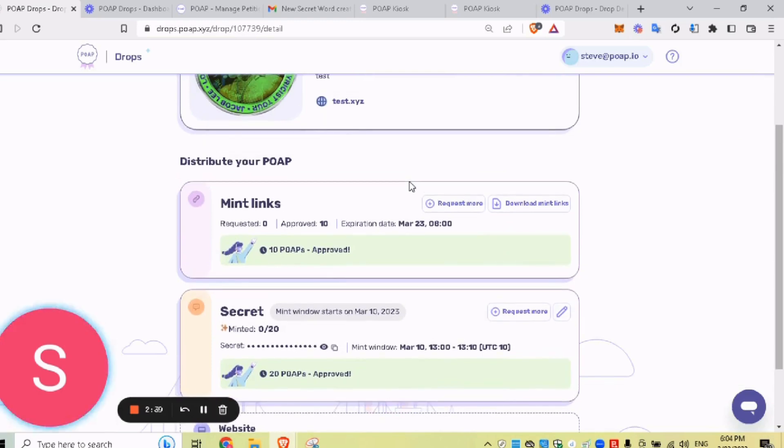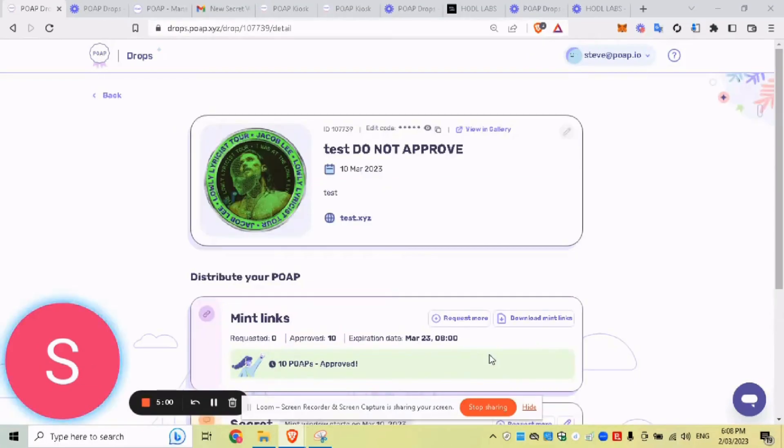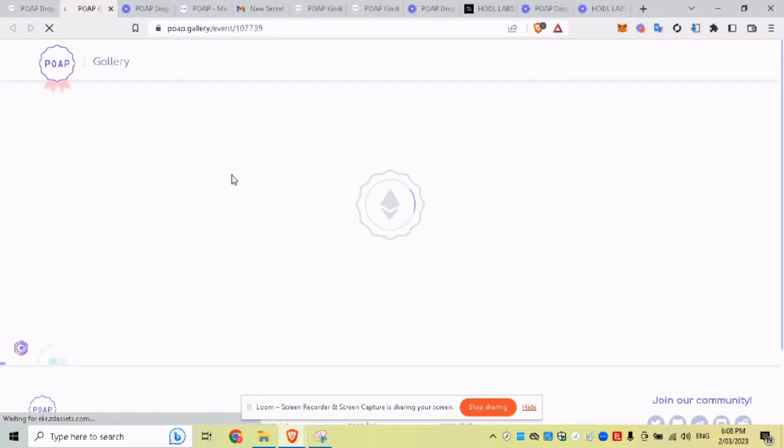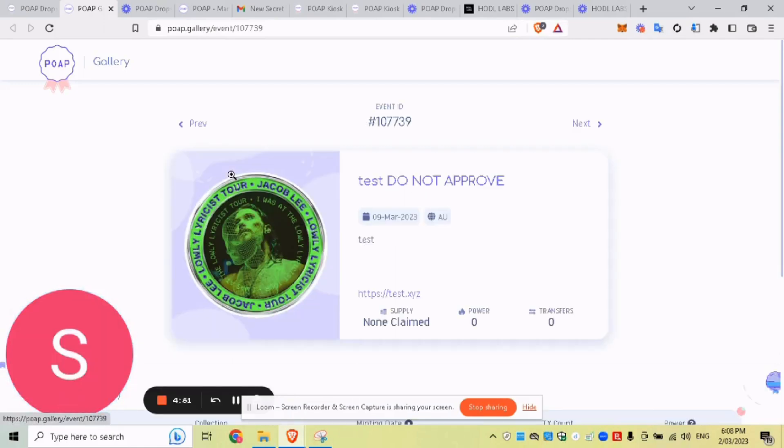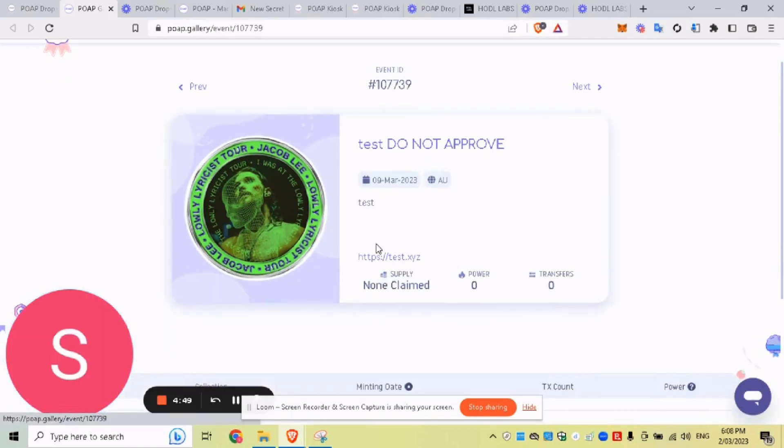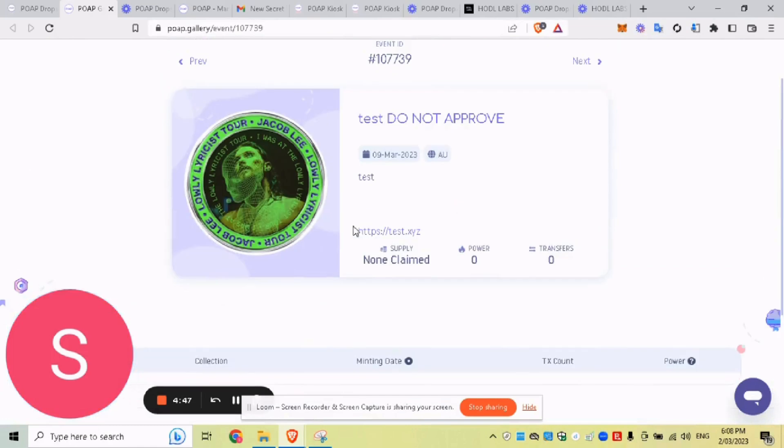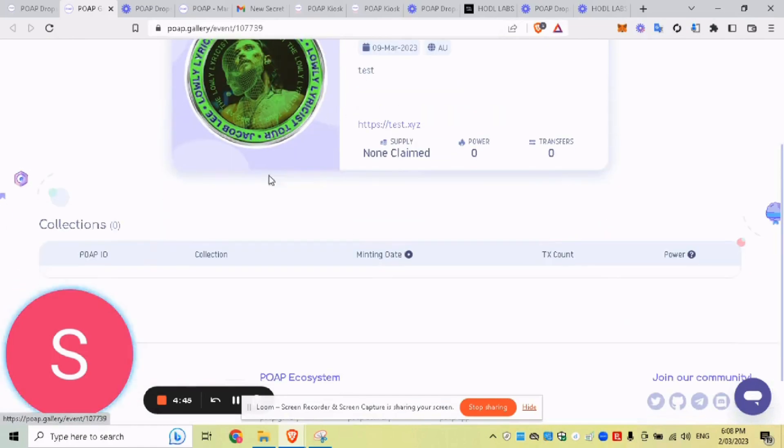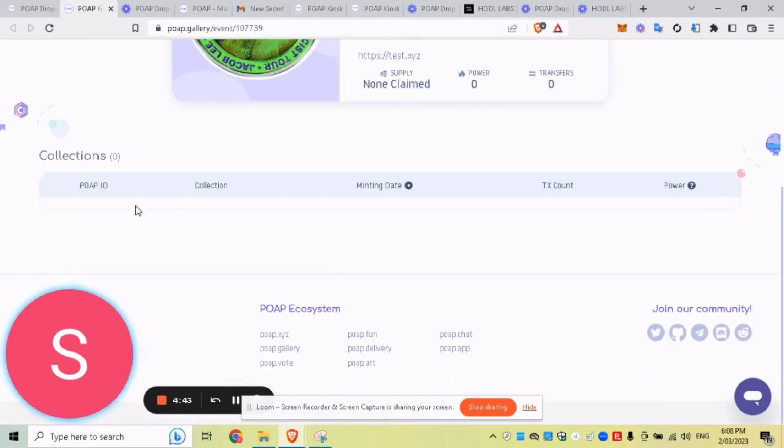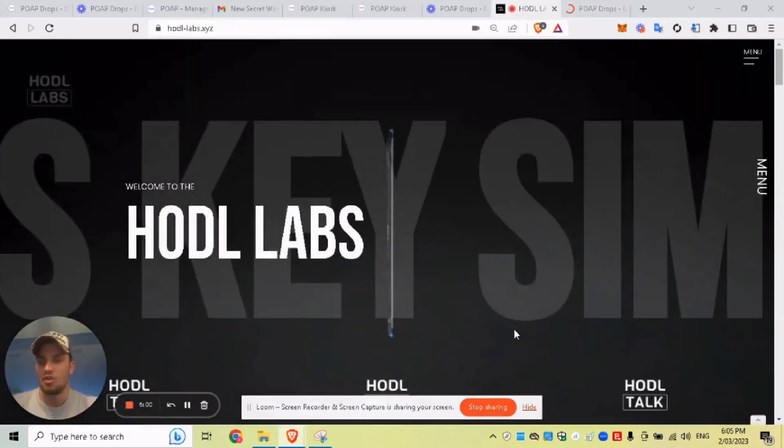But secret and mint links are really the two most common ways to distribute your POAP. So I'll just be covering those. And that's about it. If you have any questions, hit me up. I'm always happy to help. One quick thing to add. So we have here view in gallery. So this is the gallery page that looks a bit like the claim page of your POAP. So what you can see here is your title, description, your artwork, but also as people claim it, you can see it all generating down here.